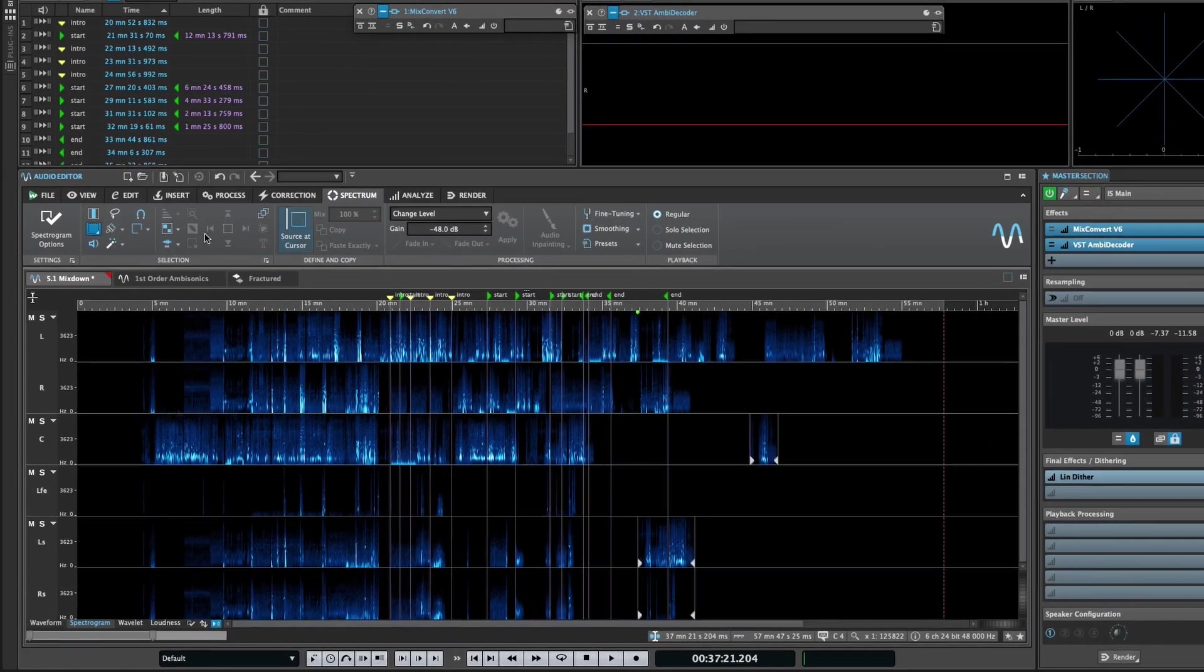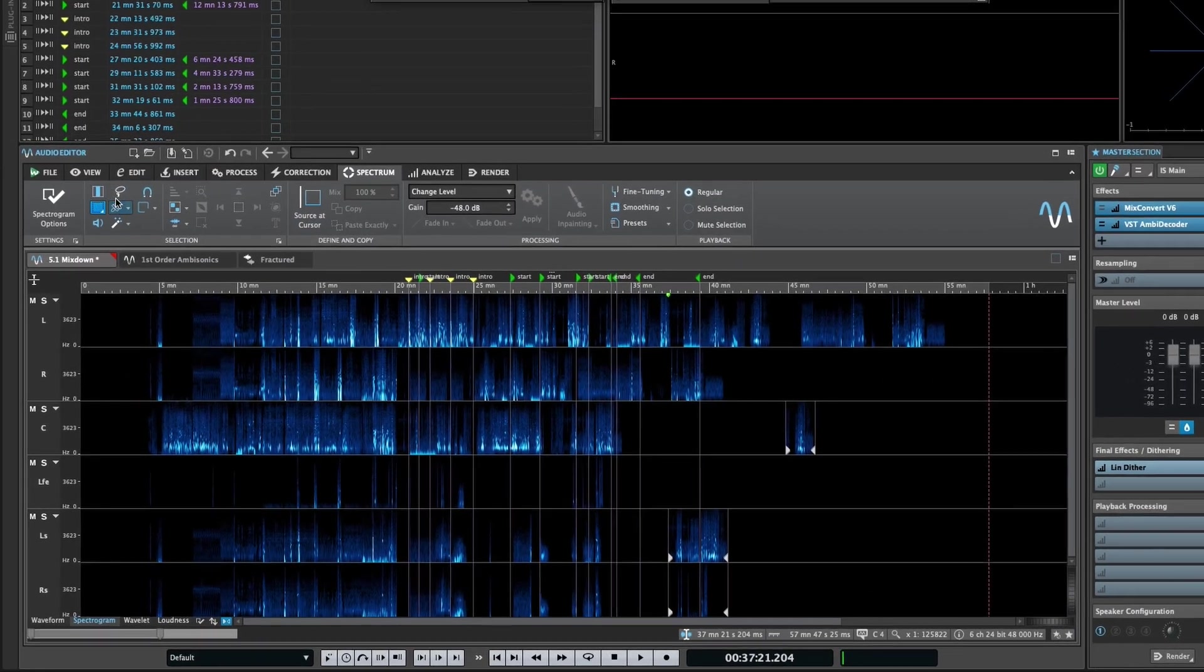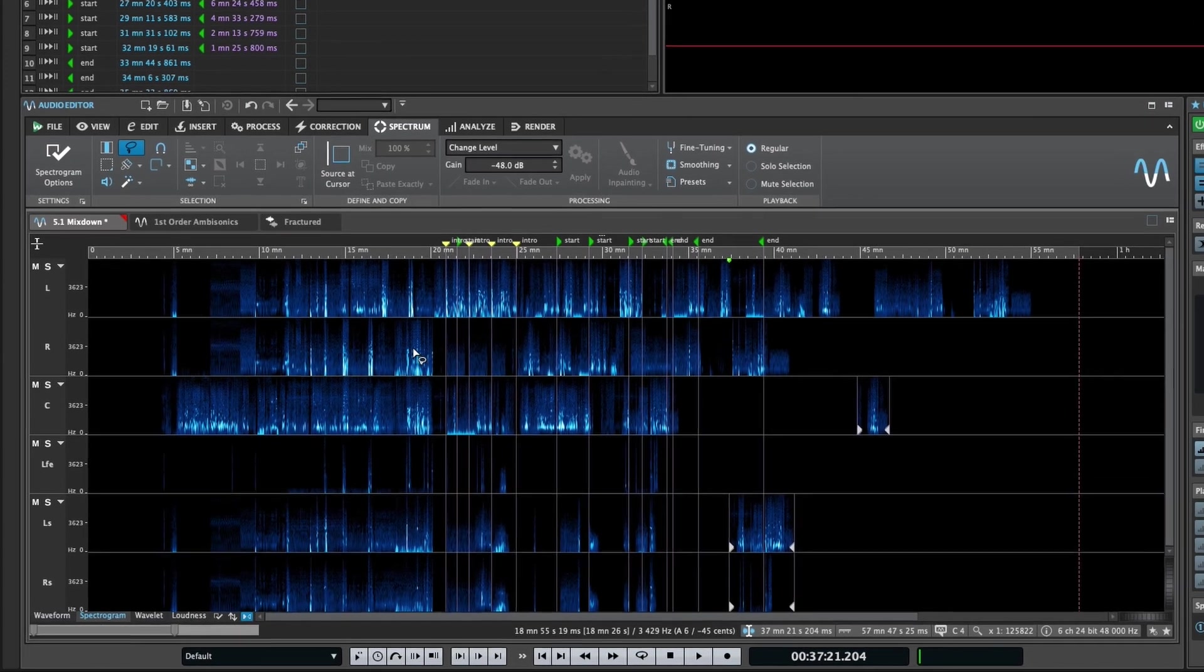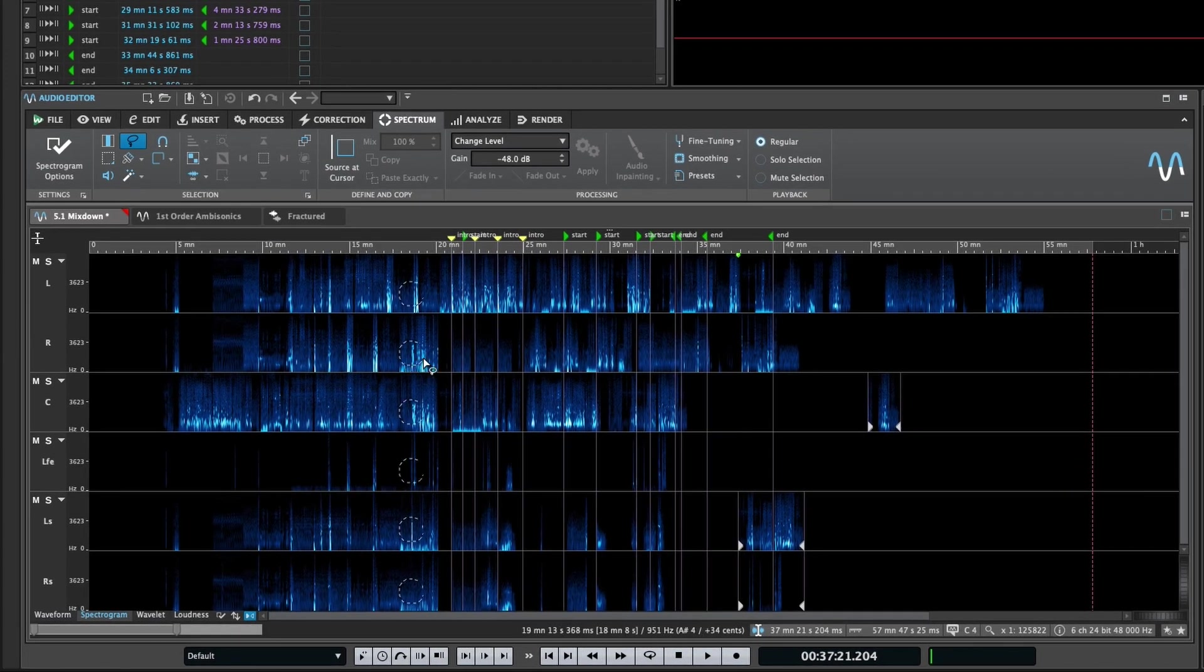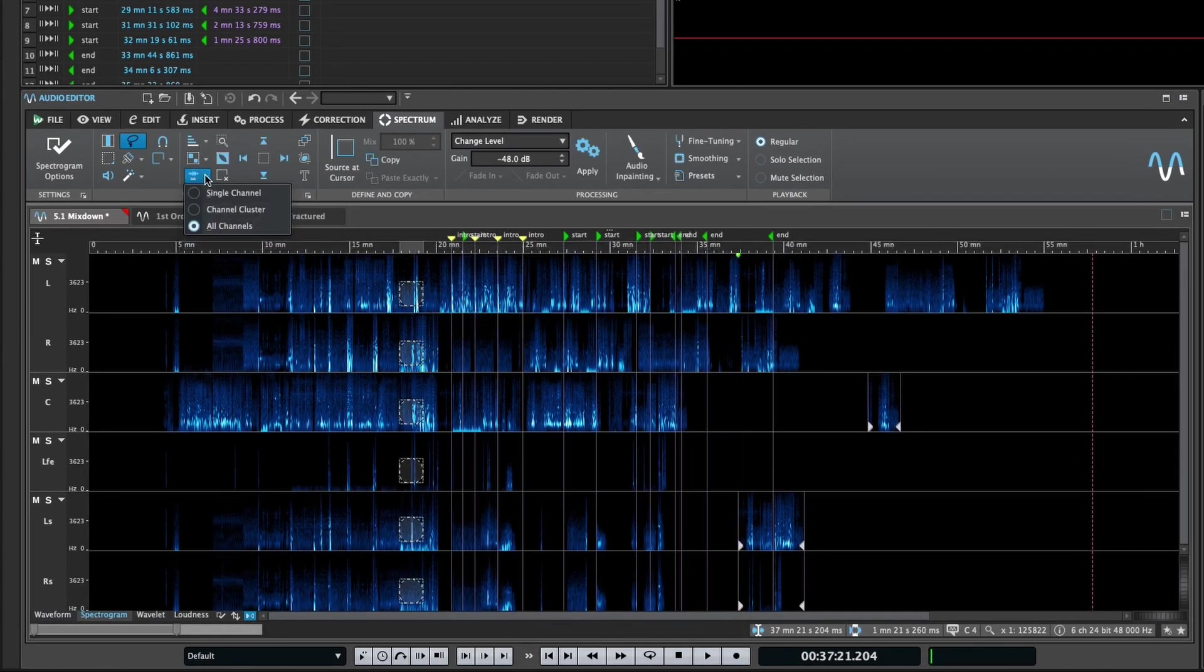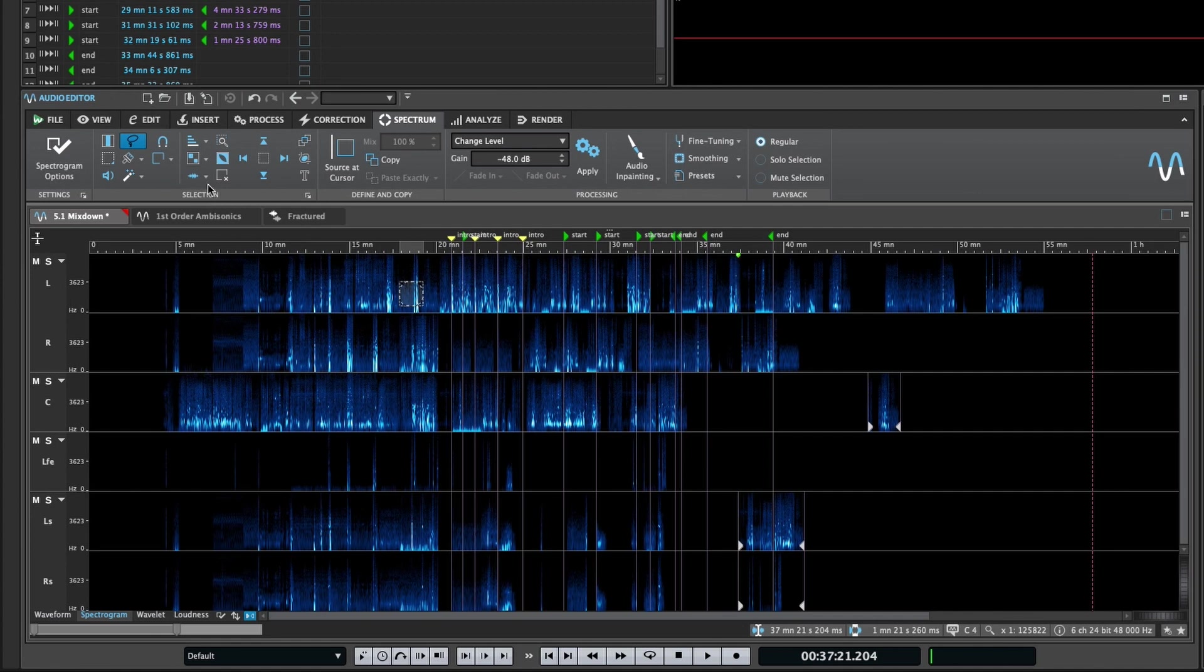If you're a fan of the spectrum editor, there's also a new menu that allows you to specify whether a selection applies to only one channel, the channel cluster, or all channels.